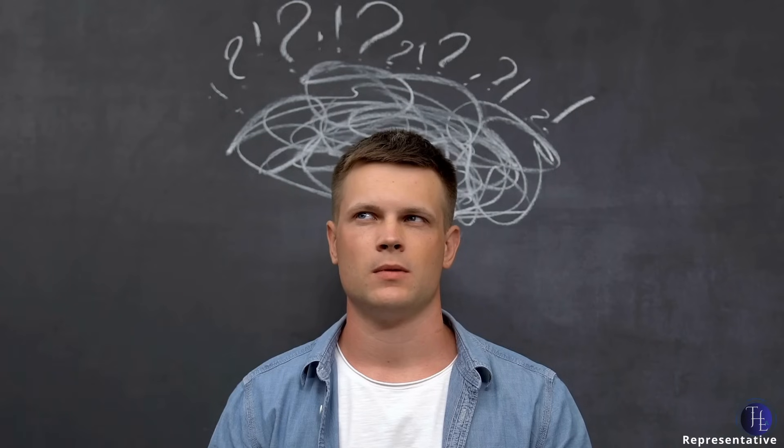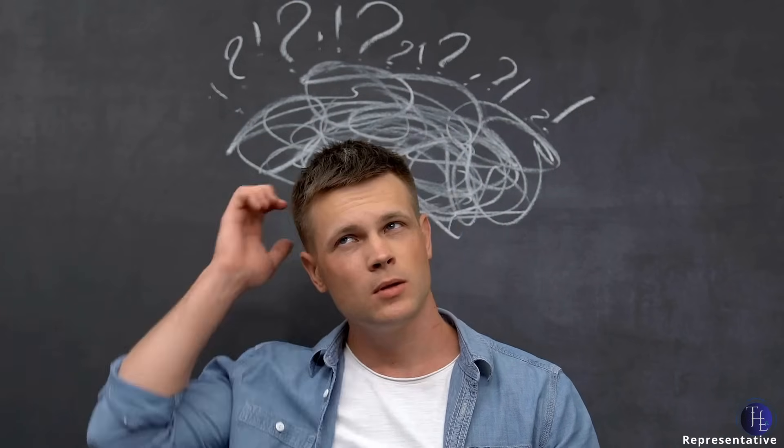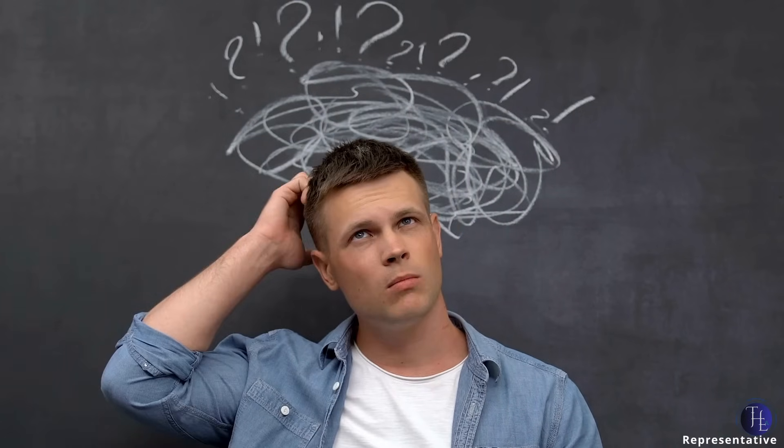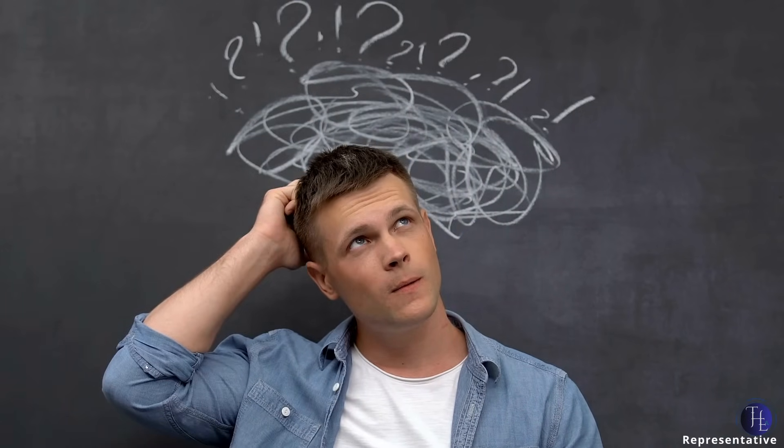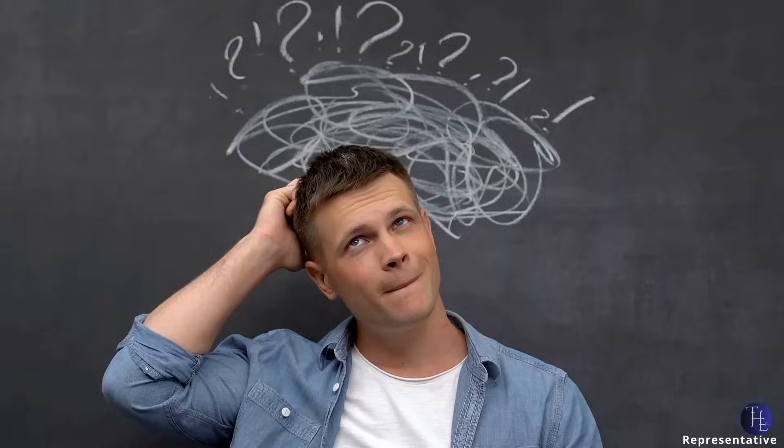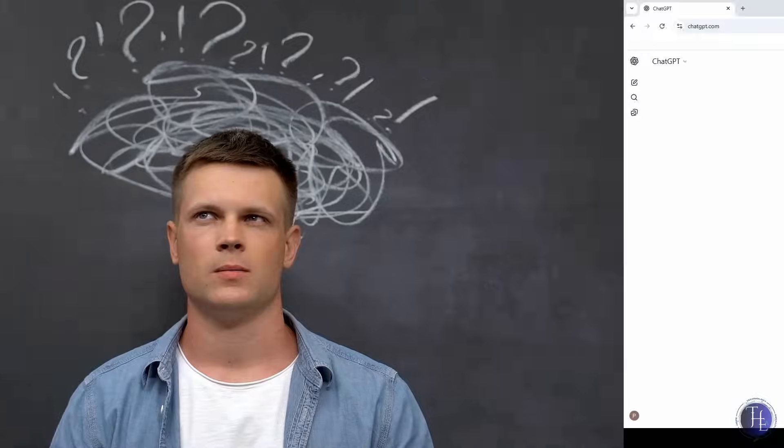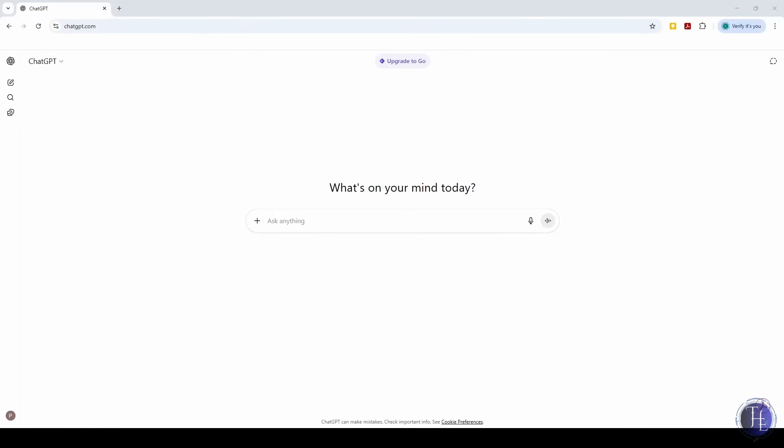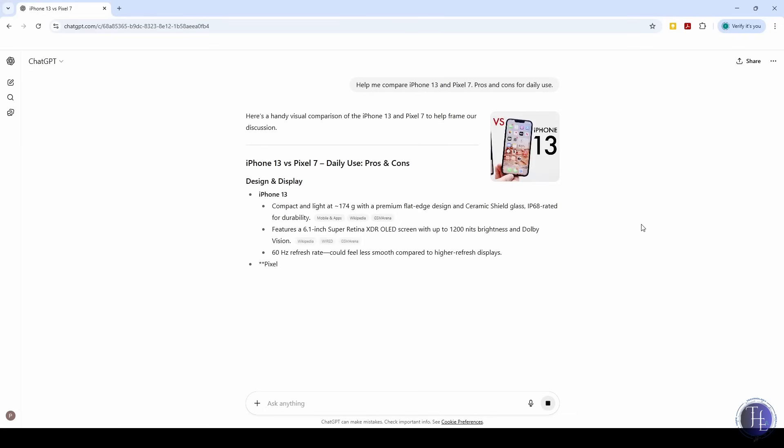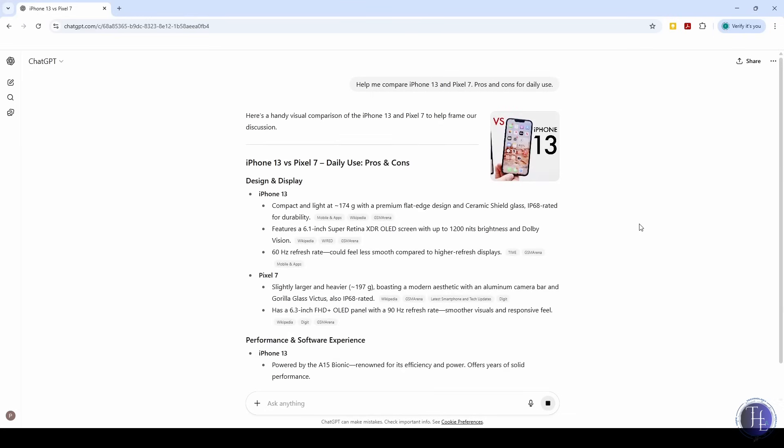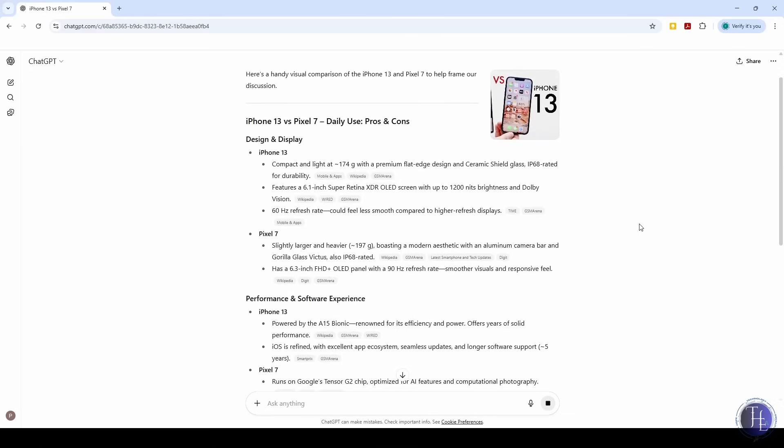Sometimes we can't decide between two options, like which phone to buy or whether we should take up a new course. We ask ChatGPT, help me compare iPhone 13 and Pixel 7, pros and cons for daily use. Or, should I take this online course now or wait until next month? It gives us a balanced breakdown so we can think more clearly.